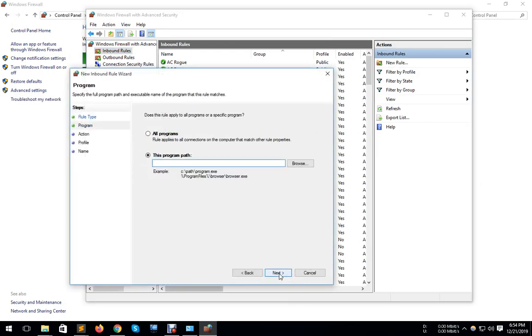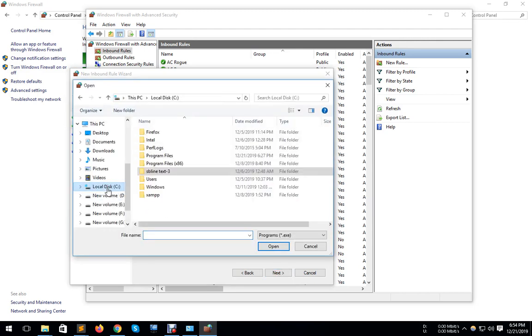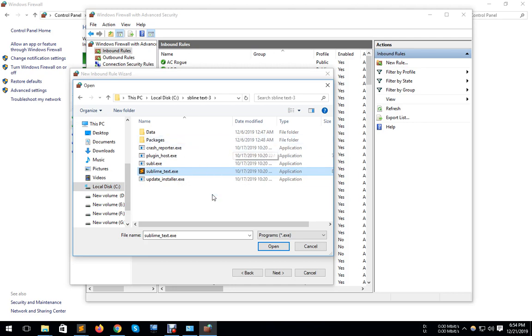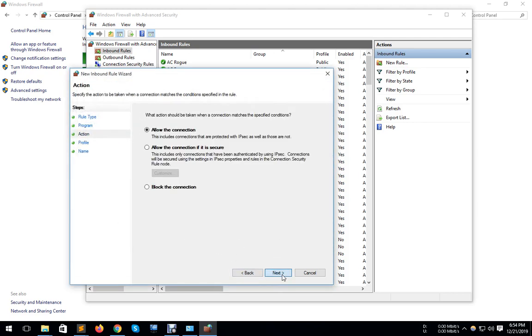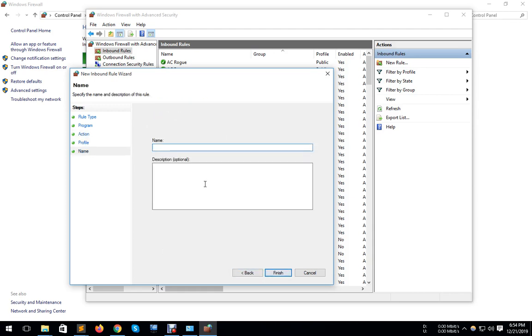Click Next, then Browse. Now, where did you install Sublime Text? I browse here where I installed Sublime Text. Open it, click Next, and block all connections. Then click Next, Next.